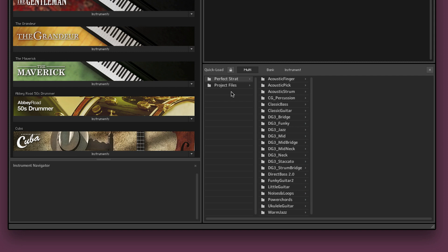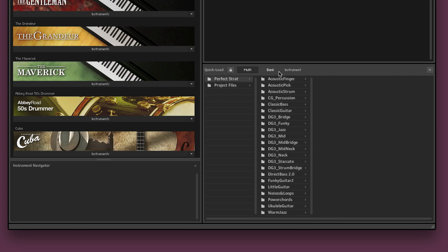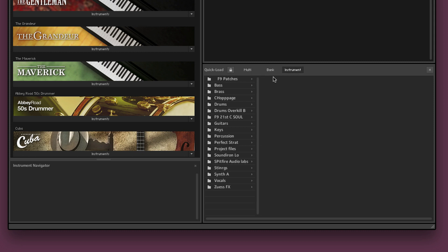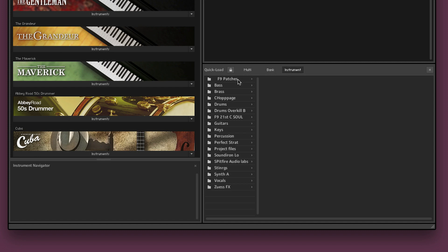I've got this strat library here and some project files that we were working on. So what's important about this is that sometimes Quickload can come up and you can have one of these on and you think oh there's nothing in there or it's not working, just make sure that it's always clicked onto instruments if it's instruments that you're looking for.